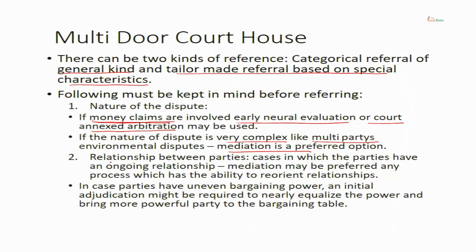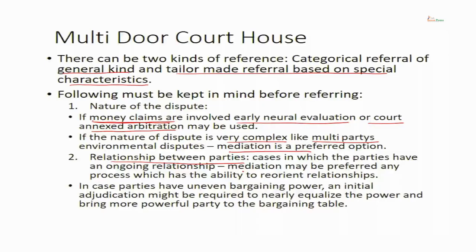The second factor is the relationship between the parties. Cases or disputes where parties have an ongoing relationship — father-son, husband-wife — mediation may be a preferred option, because mediation is a process which reorients relationships. In various models of mediation, one model is where parties are empowered. When there are relationship concerns, parties must not be sent to litigation because litigation has the potential to rupture relationships, whereas mediation restructures relationships. So if there are ongoing relationships, mediation is the preferred option.